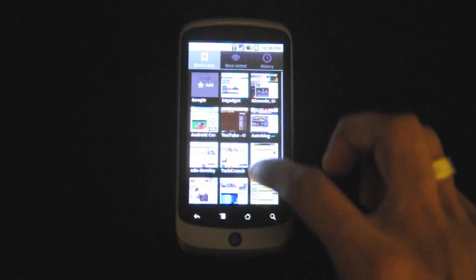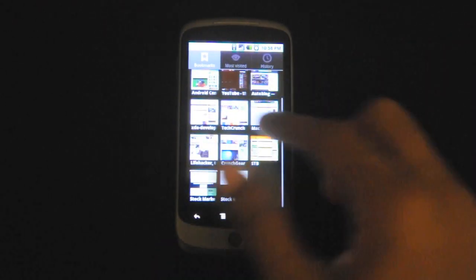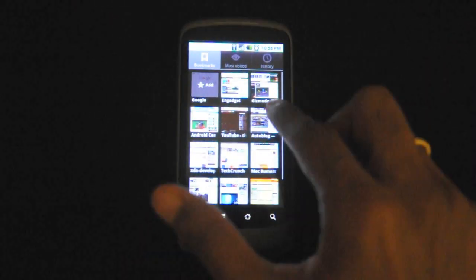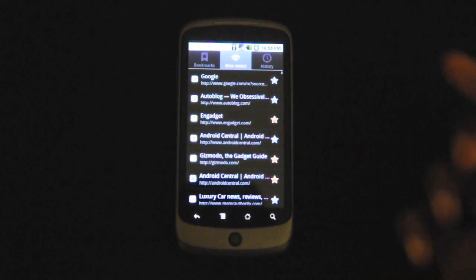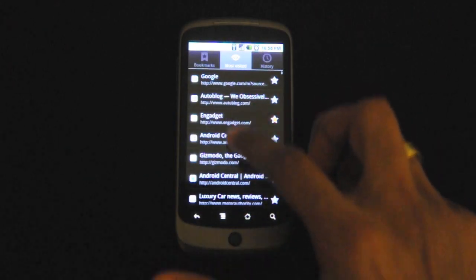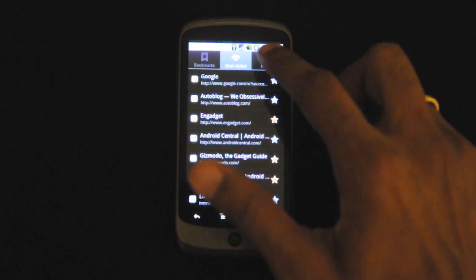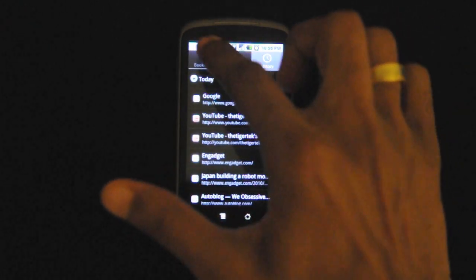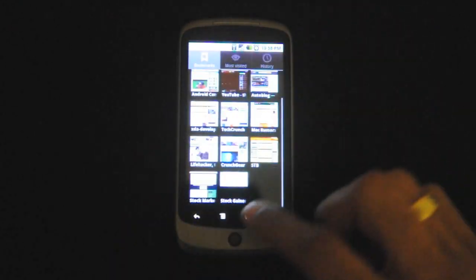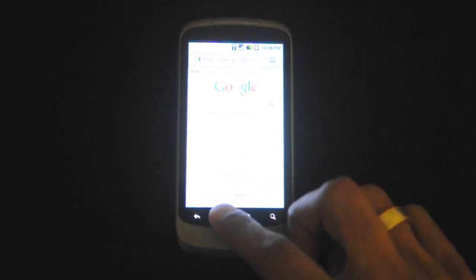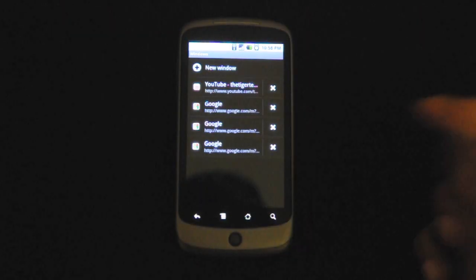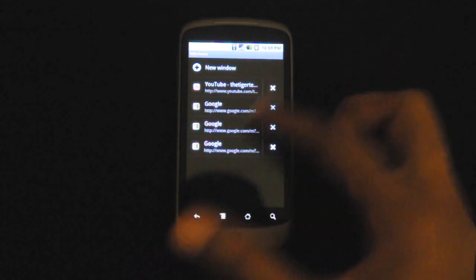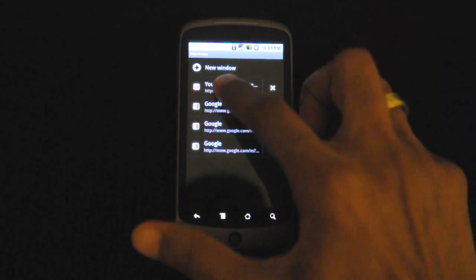Or you can go to your bookmarks. Bookmarks can be laid in tiles, like thumbnails here — I have thumbnail previews or a list. I prefer the thumbnails. You can also check your most viewed websites and your history. If we go back to Windows, this gives you a preview of all the windows that are open, so you can just quickly click on one and there it is.